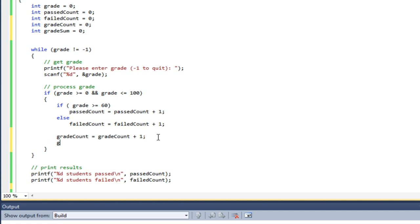Same thing with gradeSum. I'm going to take my old value of gradeSum. The very first time around, that's going to be initialized to zero. And I am adding, now instead of adding one, I'm adding the grade.